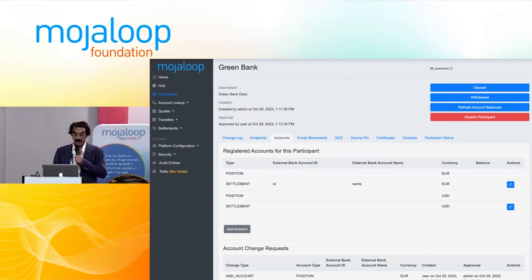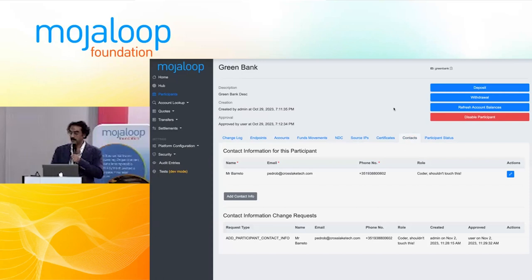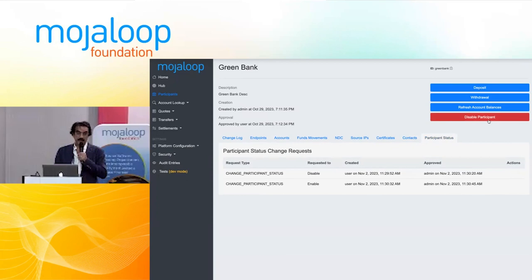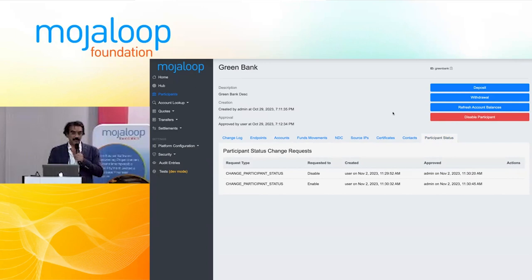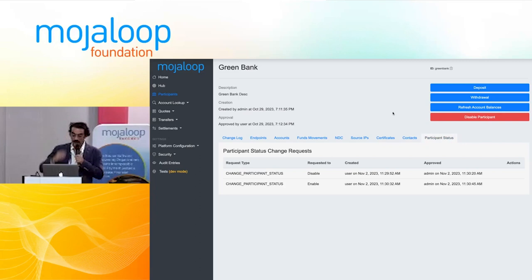The next thing created was a contacts page — an important piece of information for operators to have the contacts view for the DFS or the participant. To create a contact, you need to create a request, and then someone with the right privileges needs to approve it. The other thing created recently is the ability to disable a participant: you can create a disabled participant request so that participants can be enabled and disabled. If a participant is disabled, nothing can happen — no activities can be executed. We also have in the backlog a pause participant feature, where the participant is enabled for certain things but you're not able to transact with them.